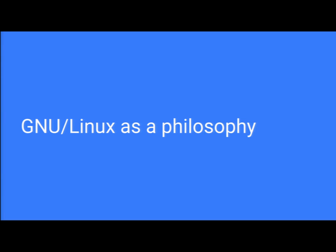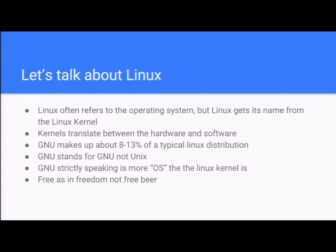GNU slash Linux. Show of hands, who knows about the controversy between GNU and Linux? Looks like I'll have to go over some stuff. So. Linux is an operating system, but it's also the figurehead of a philosophy. And that philosophy is really boiled down to the Linux versus GNU slash Linux debate.